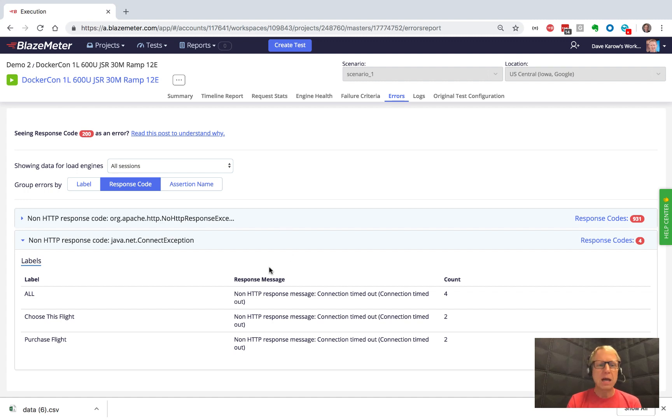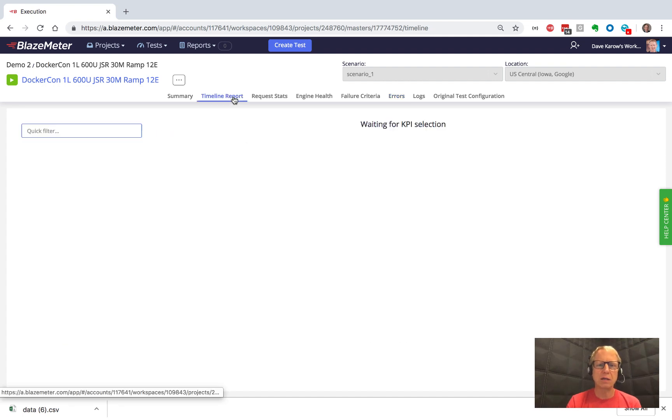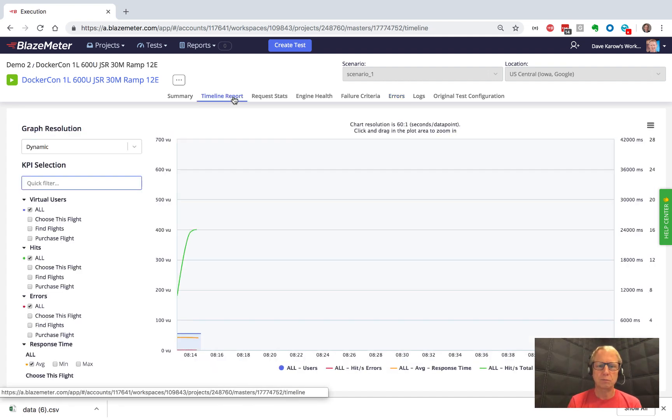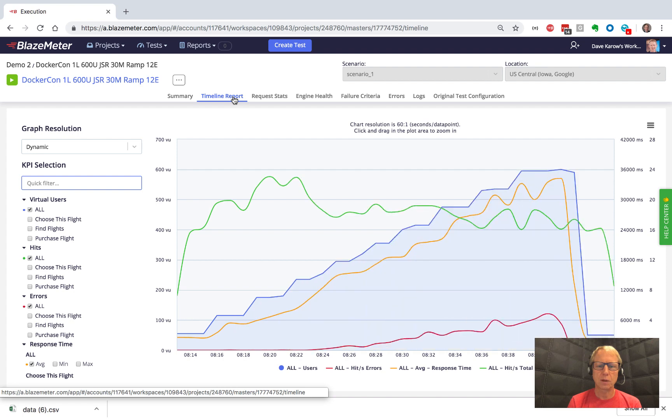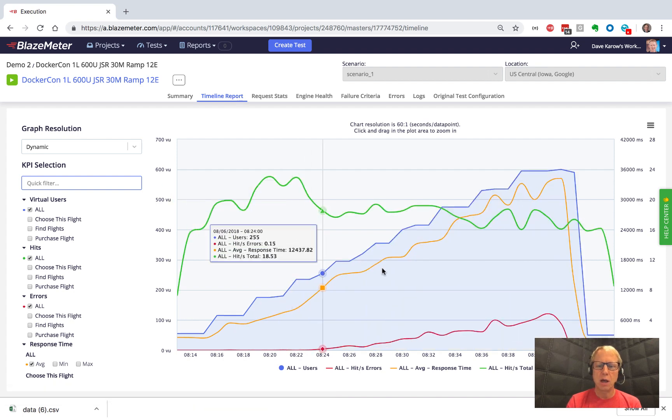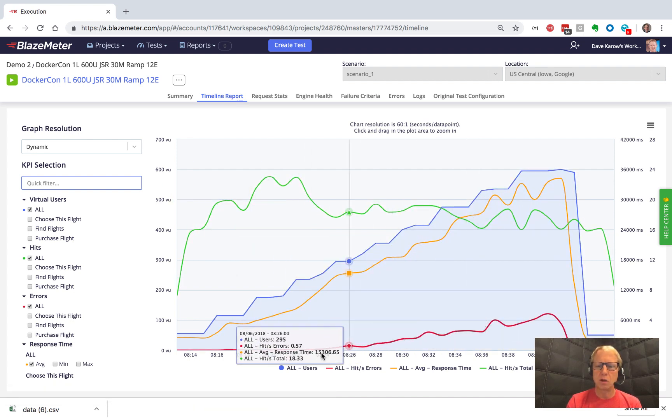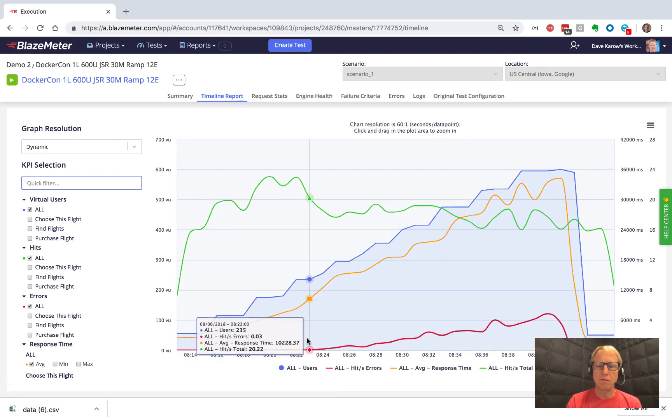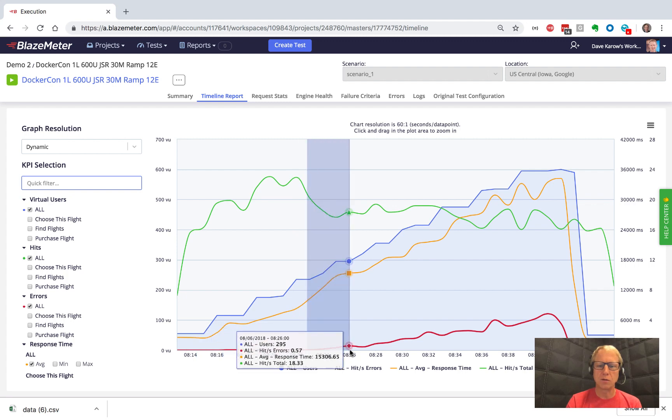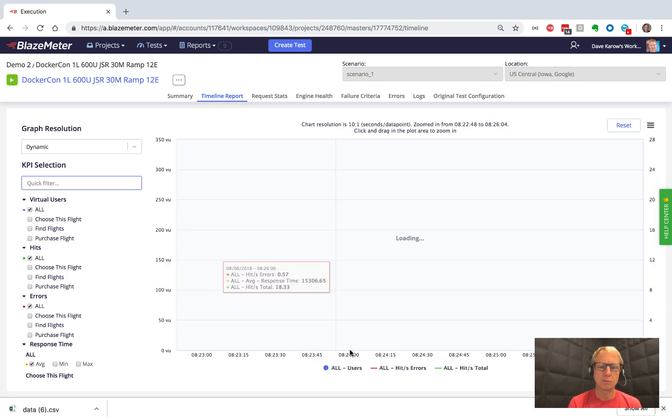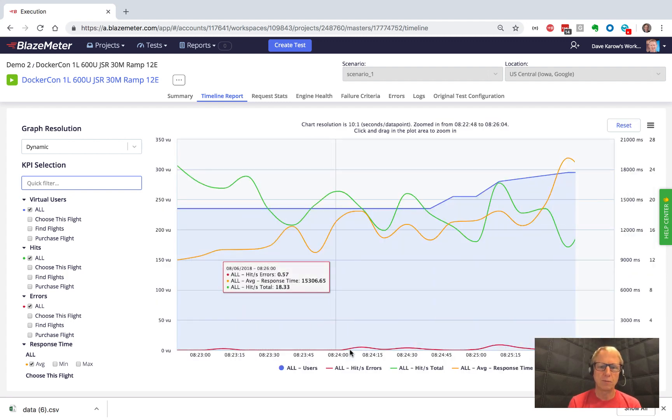Now is a good time to kind of look at how these various views can be synchronized. If I go back to the timeline report, I could say, you know what, I'm really curious what our first batch of errors were. So I'm just going to look at this little bit here.